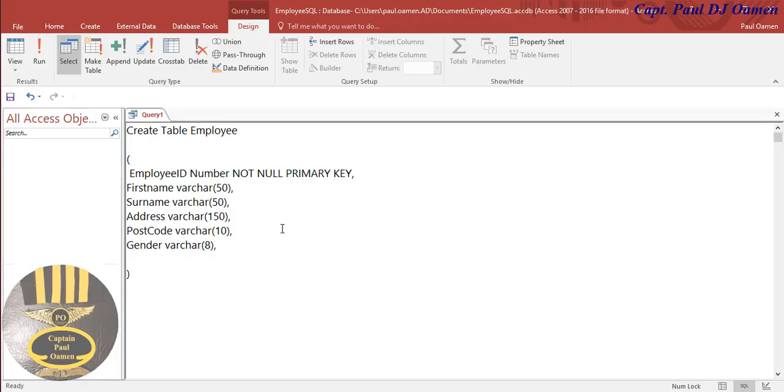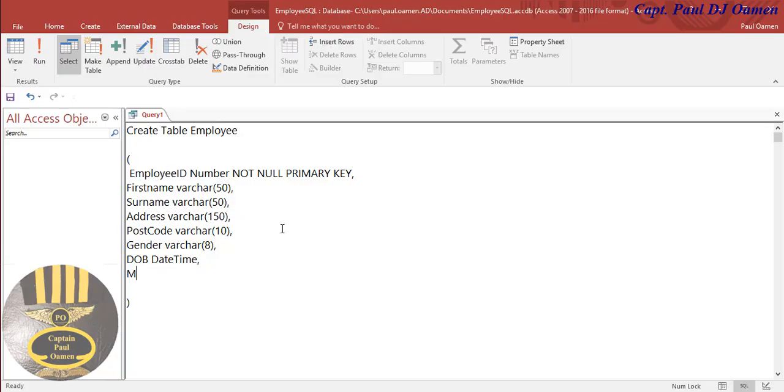What else you want from your staff? Date of birth, and we can just, the data type of that, look at it, is going to be datetime there. Mobile number, just in case you want to get in touch with your employee, that's going to be number.